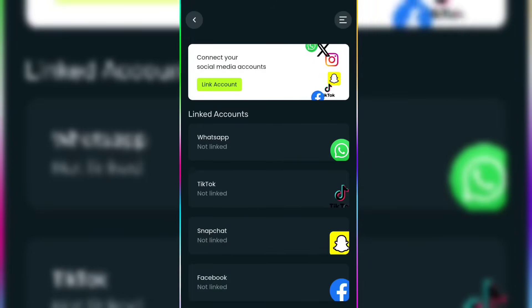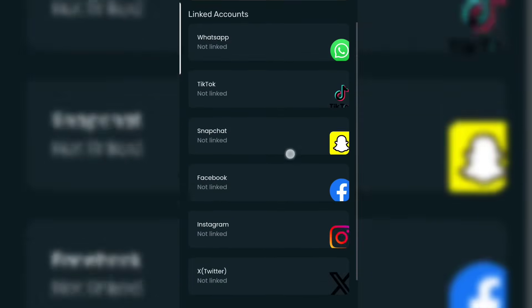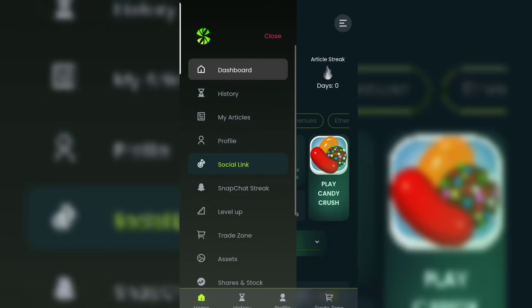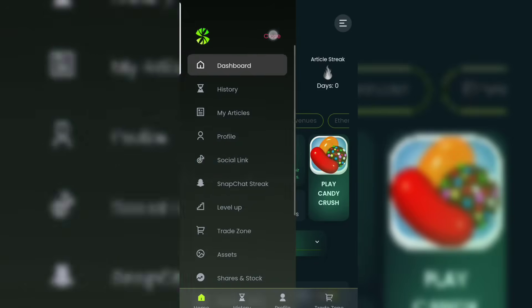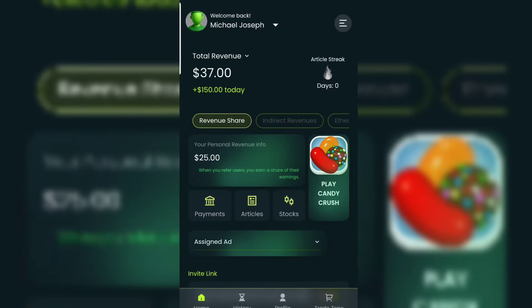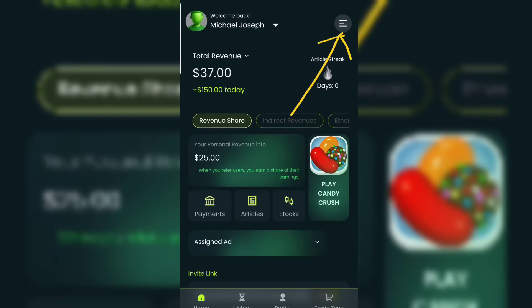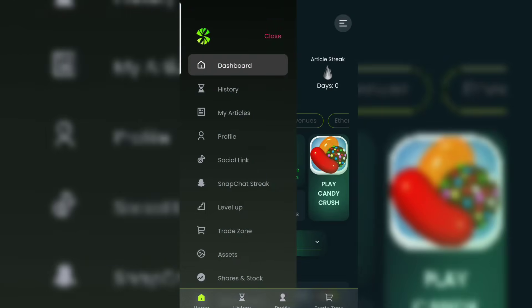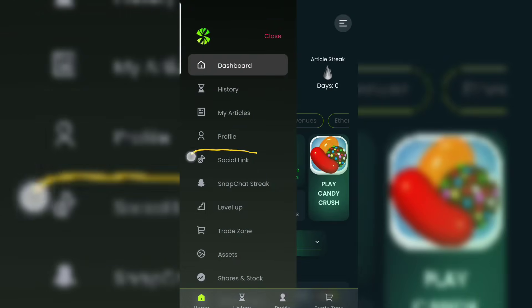Without wasting much of our time, let's get in. If you are on your dashboard, what you have to do is head over and click on the three-dash icon. After you click on that icon, on the menu you are going to see 'Social Link'.